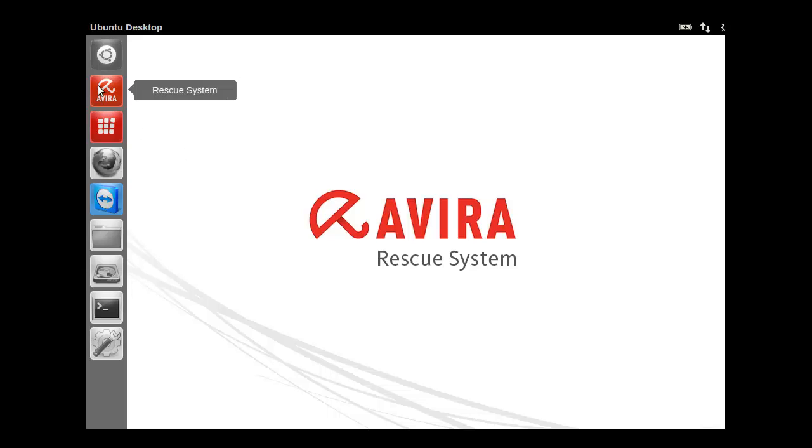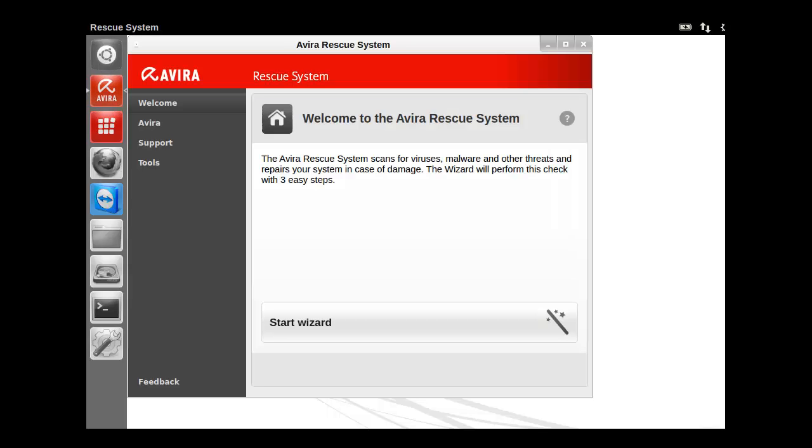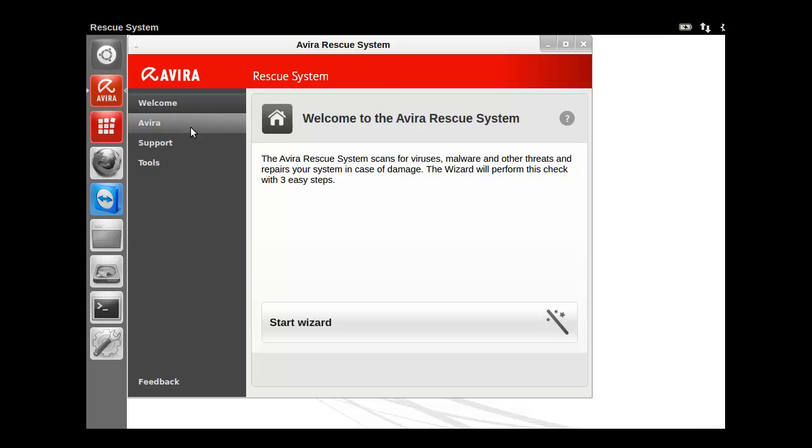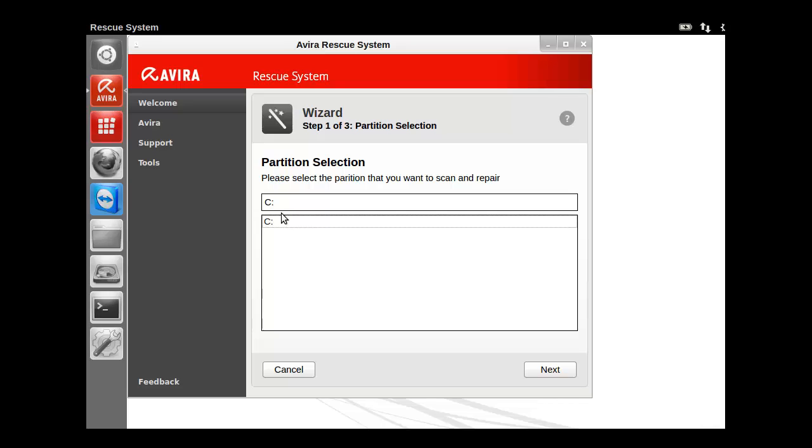We've got our basic desktop. It's much more friendly as compared to some other anti-malware solutions. We've got the rescue system, which is obviously the first option that you find. The reason why this is made, what you can do here is you can just hit start the wizard. And it's automatically going to give you a location where you want to do your scan.